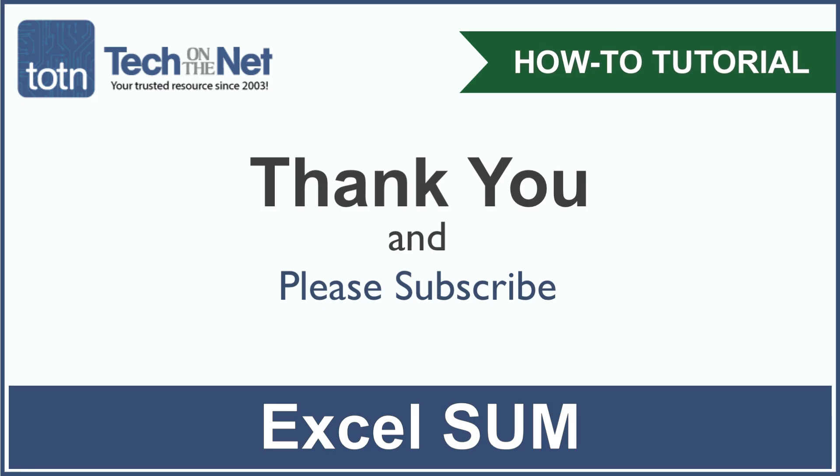If you found our tutorial helpful, please leave a like on this video, and don't forget to subscribe to our YouTube channel for more great Excel tutorials. Thank you.